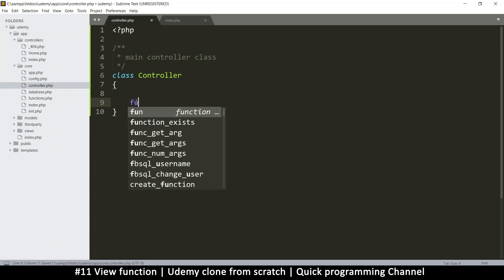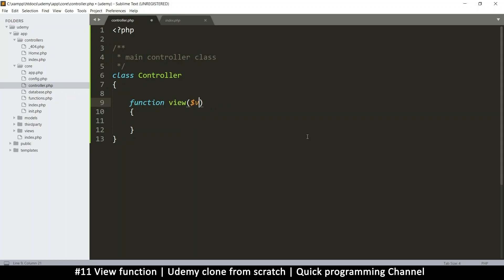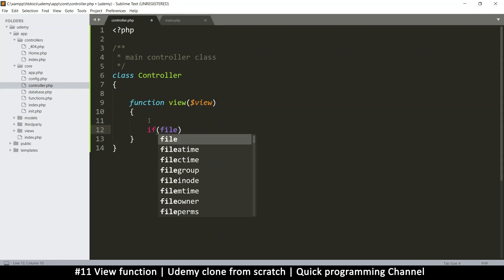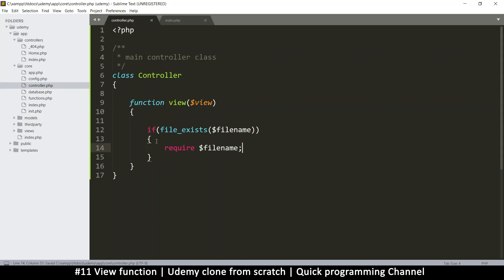Here we'll say class controller, and in here we'll give it a public function called view. This view is just going to look for a view file and load it. The parameter will be the view name. All we need to do is check if the file exists, and then we just require that file.